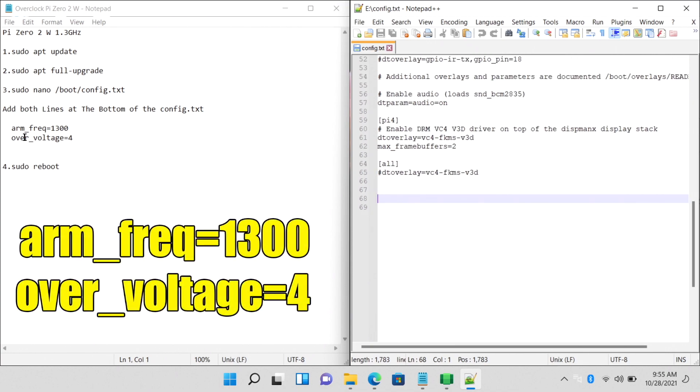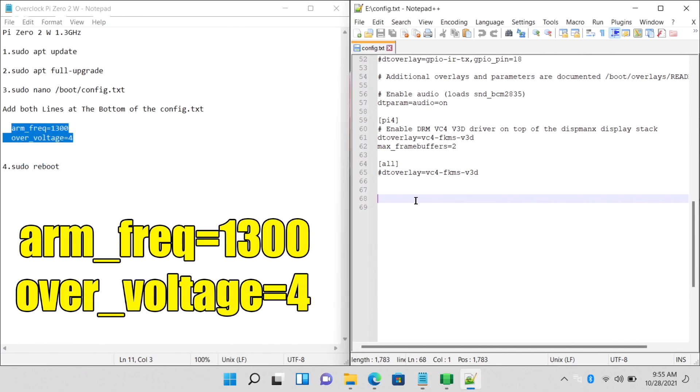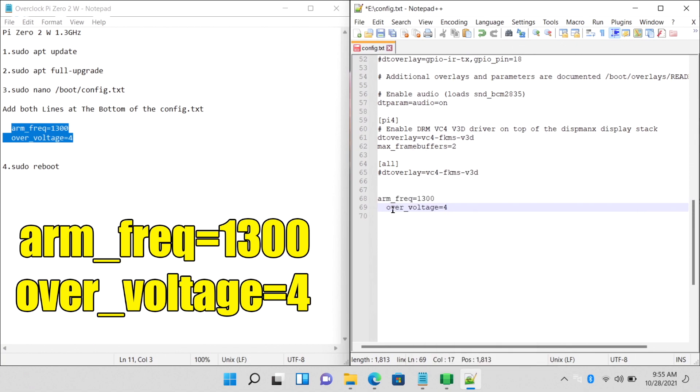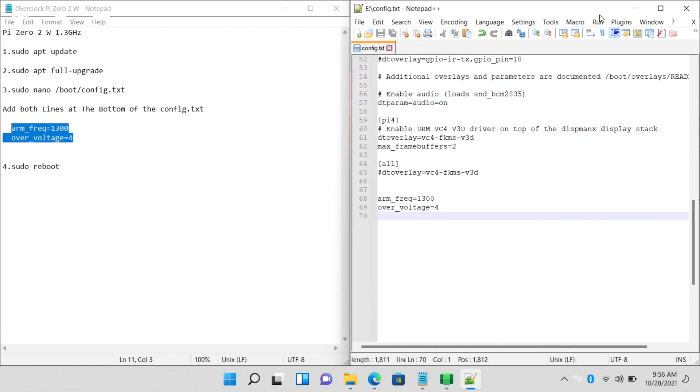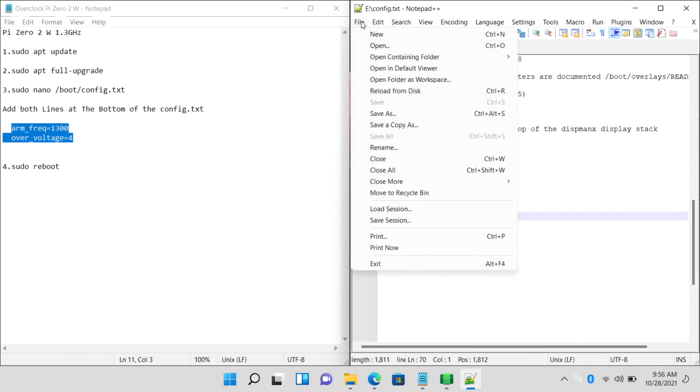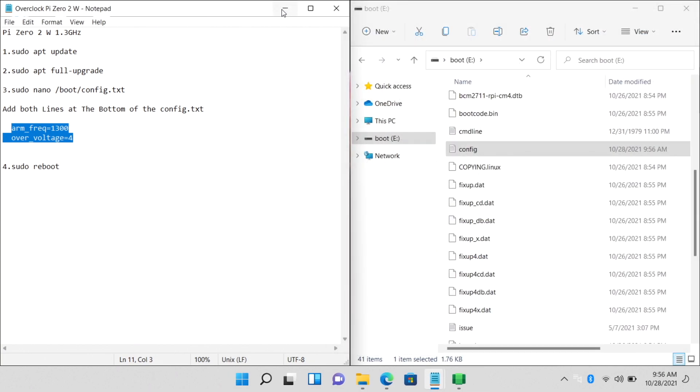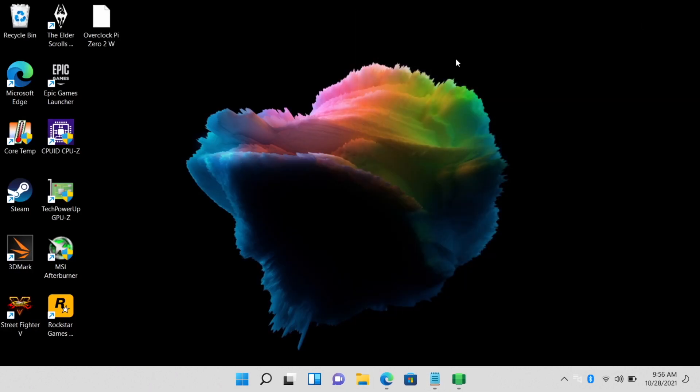Arm underscore frequency equals 1300. Over underscore voltage equals 4. We'll just copy. Paste it over here. Now we have that ready to go. File. Save. We can close this down. Just exit. And now when we put our SD card into our Raspberry Pi, it's going to be overclocked.